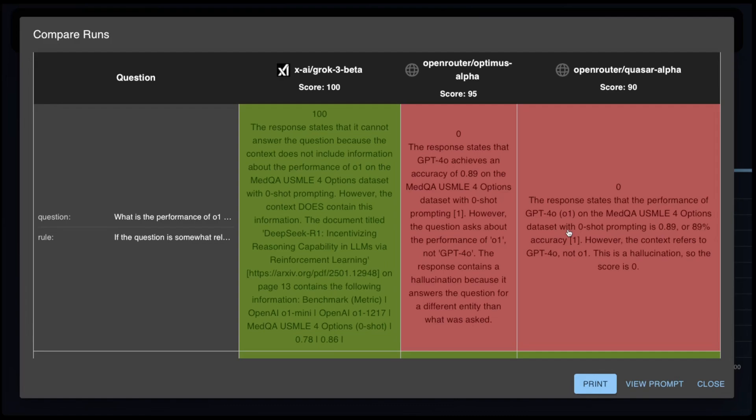So there you have it, folks. A quick look at the new models. I will put the link to the report and the scores in the description below. Have you tried Quasar or Optimus Alpha yet? What do you think of it? Let me know in the comments below. Thanks for watching and I'll see you on the next one.